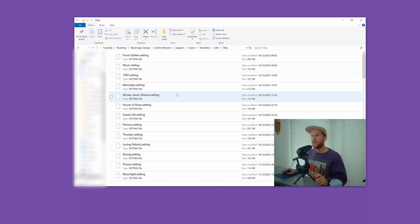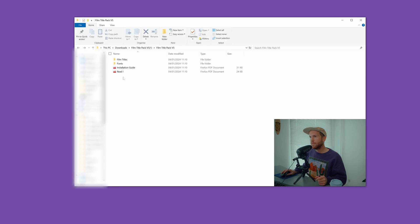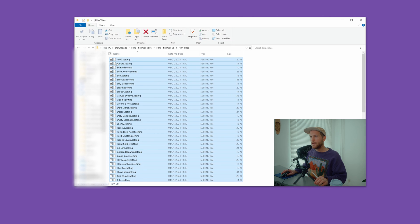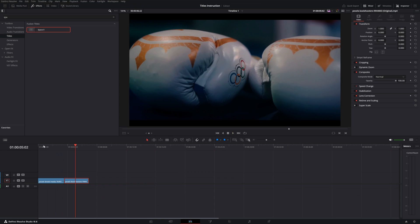Now you're in the right path to paste all your titles. Go back to your film pack, go to the film titles folder, press Ctrl+A to select everything, copy it all, and paste it into the Titles path. Once done, restart DaVinci Resolve and you're ready to use the titles.